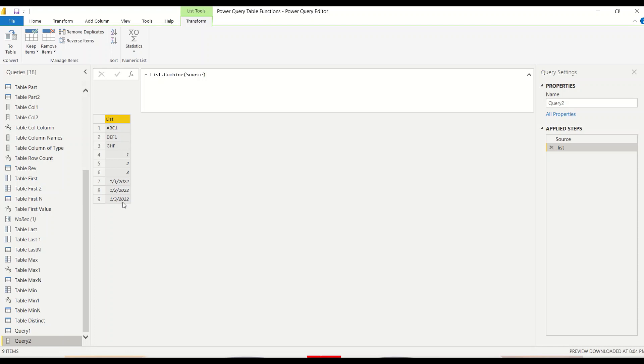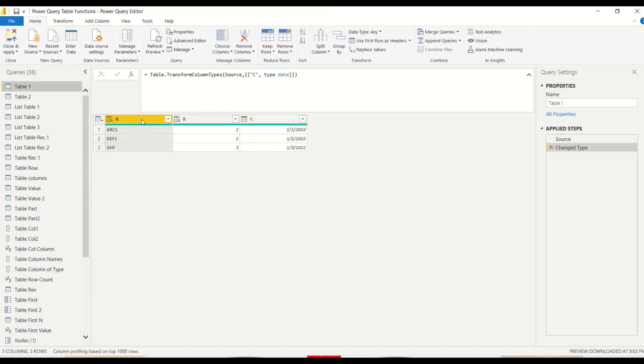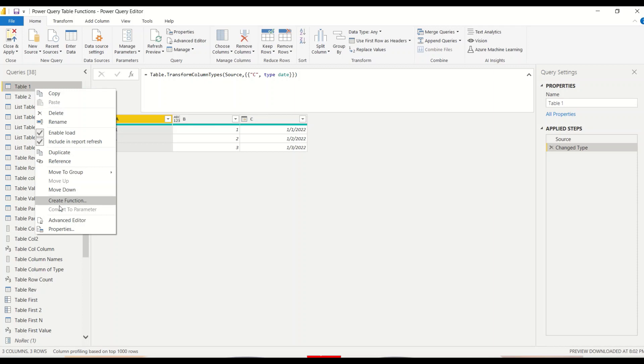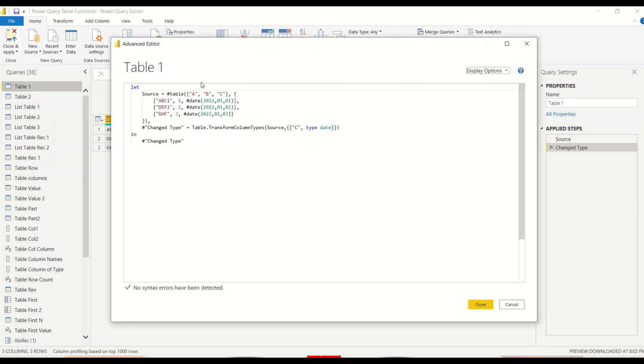Now we have seen their example where they have actually given a table code inside this one. So let's try that one also. So we go here, we take out the code from here. In this table, we go to advanced editor and we take out this hash table code.